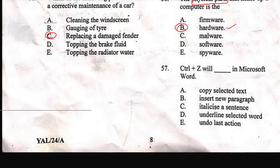Question 57: 'Ctrl + Z in Microsoft Word —.' Options are: A) copy selected text, B) insert new paragraph, C) italicize a sentence, D) underline the selected word, E) undo last action. The right answer is E, undo last action — a shortcut we use very frequently.